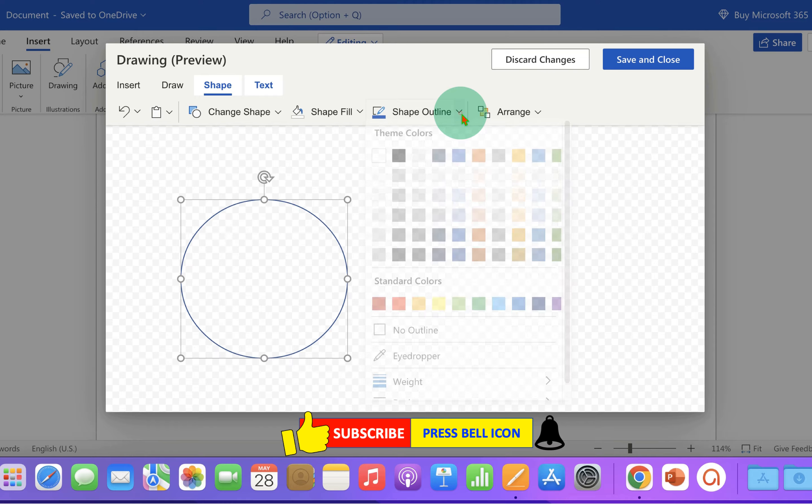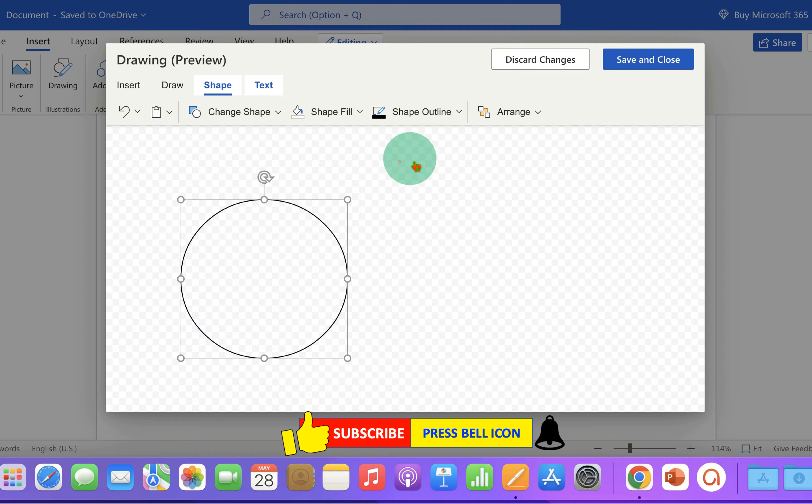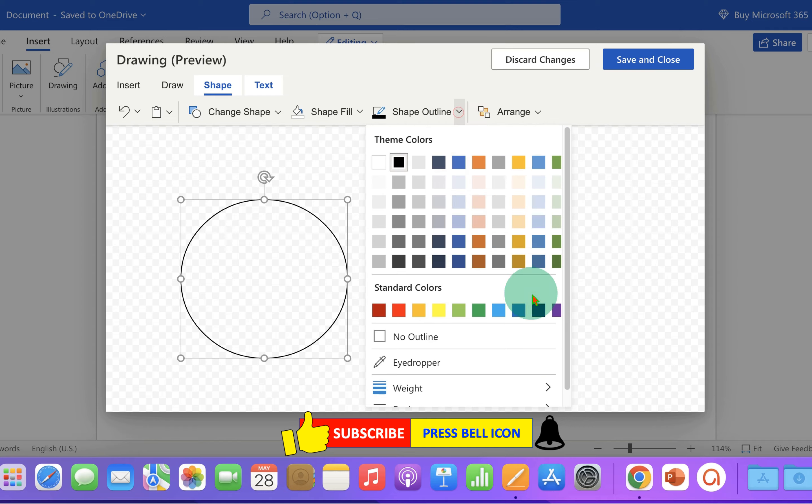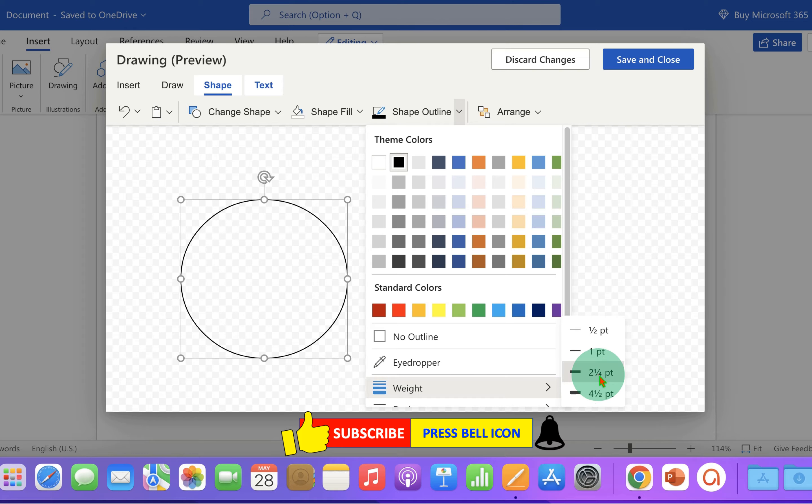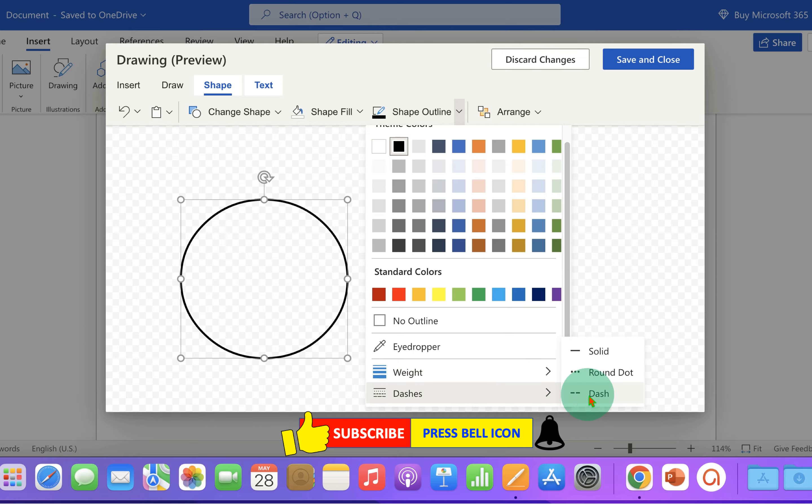If you want to change the outline color, you can change it from here. You can also change the thickness of the border and the style of the border.